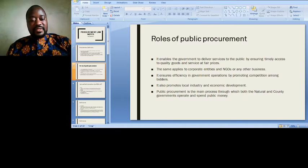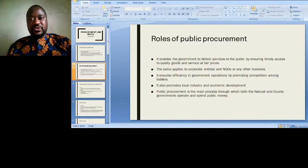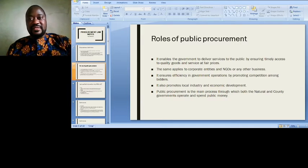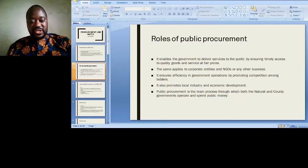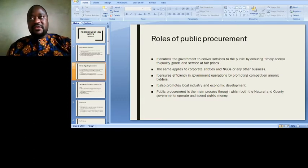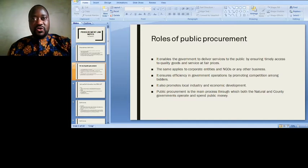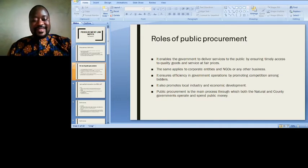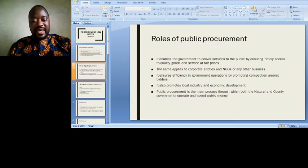Another role of public procurement is that it ensures efficiency in government operations by promoting competition among bidders — you are not limited to one particular bidder; you open up the bidding process. Around 10 companies may bid, and out of the 10 you pick the best. It also promotes local industry and economic development. If you limit it to the local industry, the local industry will definitely develop.